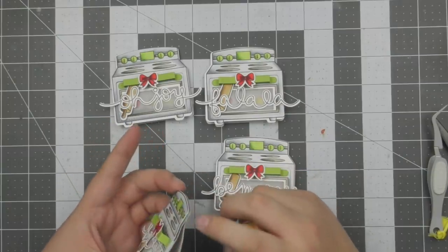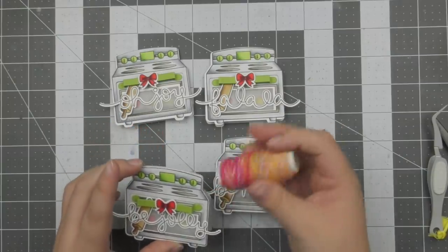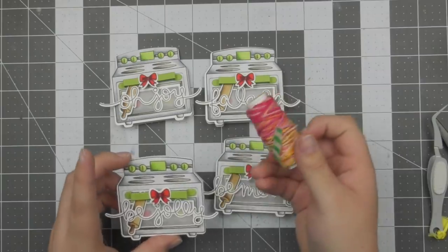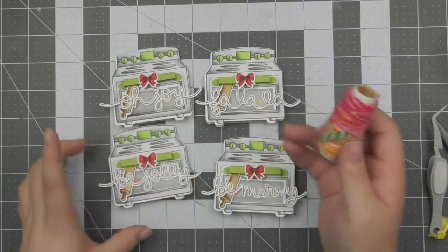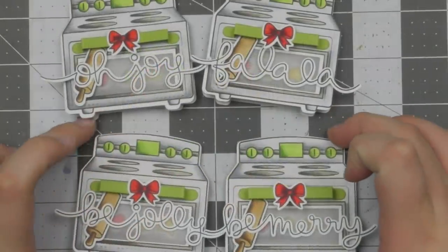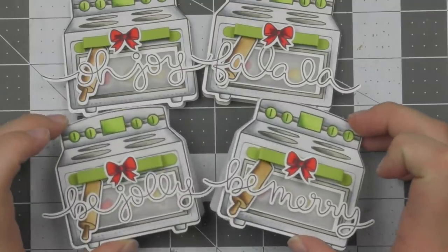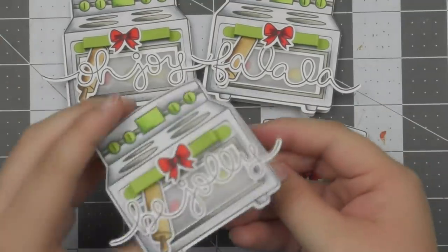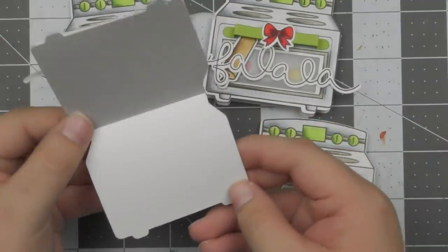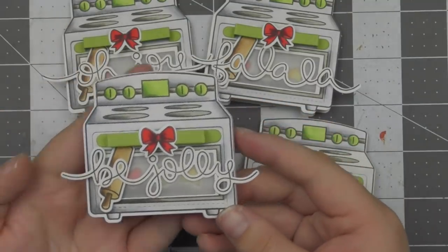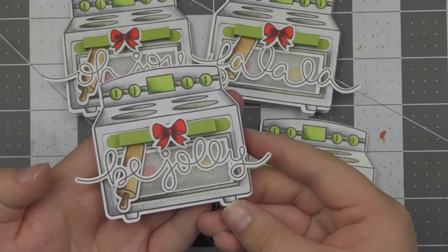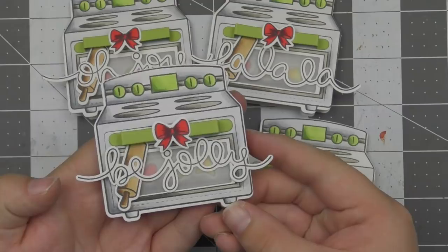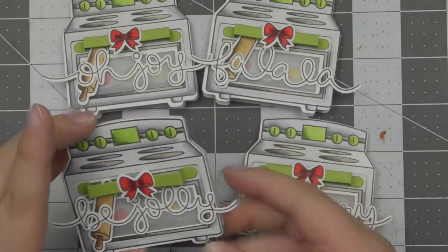And then if you wanted to change these into a tag, I would just recommend before adding foam tape and things like that, just punch through one of the little knobs on the oven to add a little bit of twine. And there you have a really cute tag as well. And then you don't have to add like the little card backer on the back if you don't want to as well. So that would be a really fun idea.